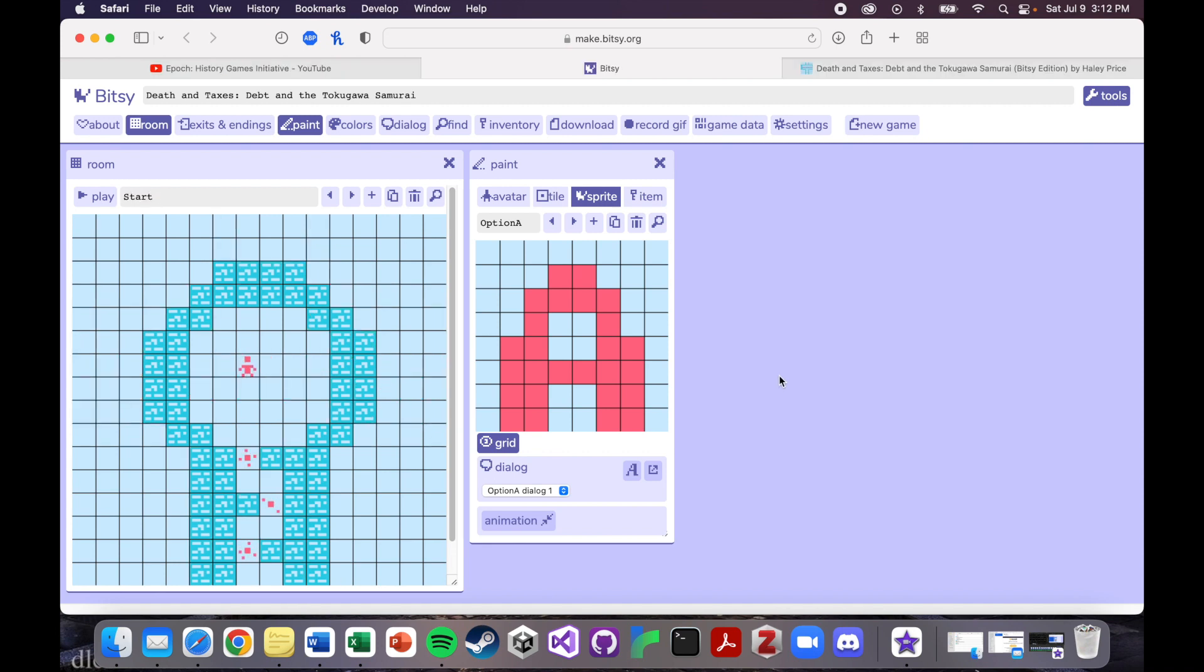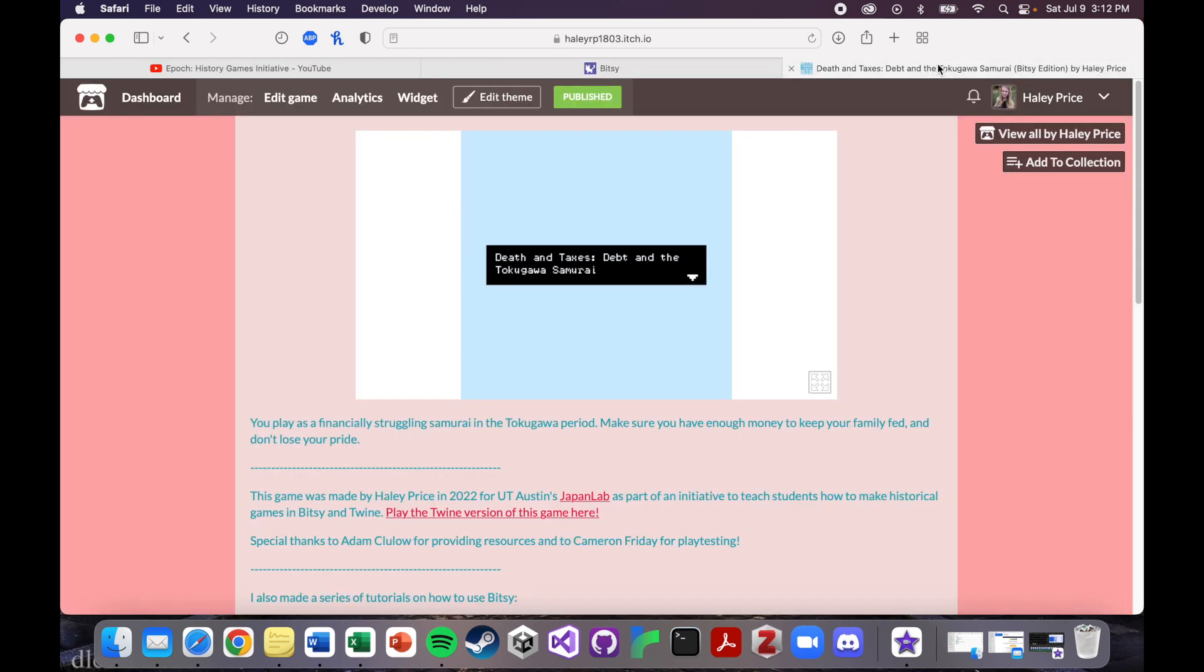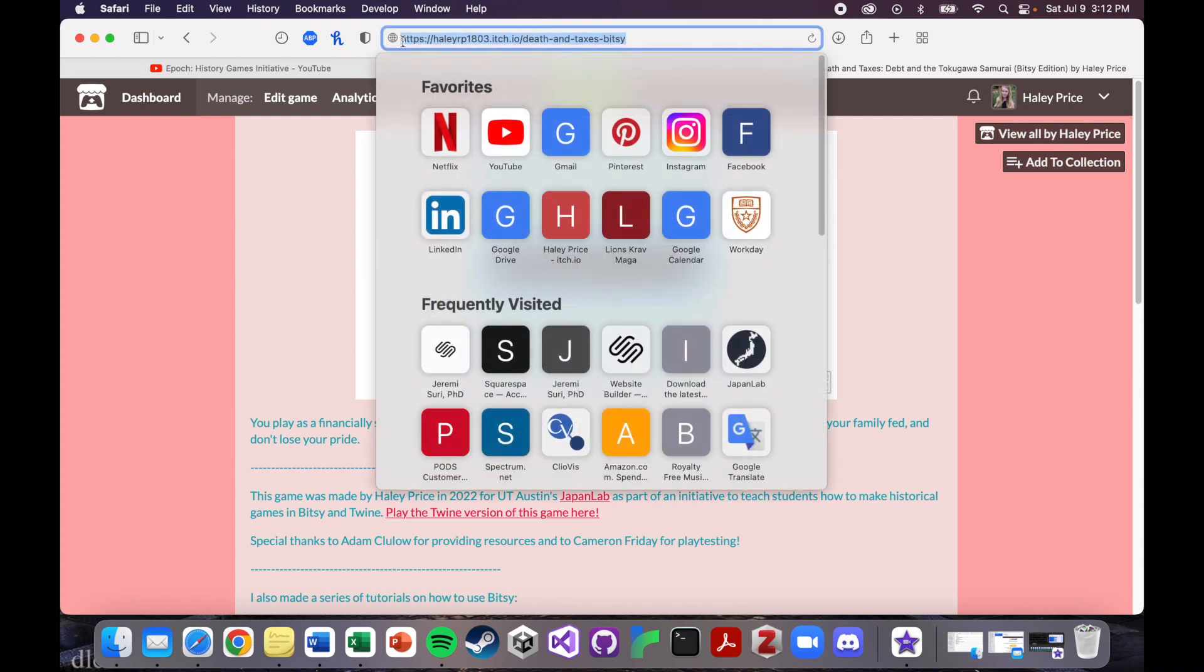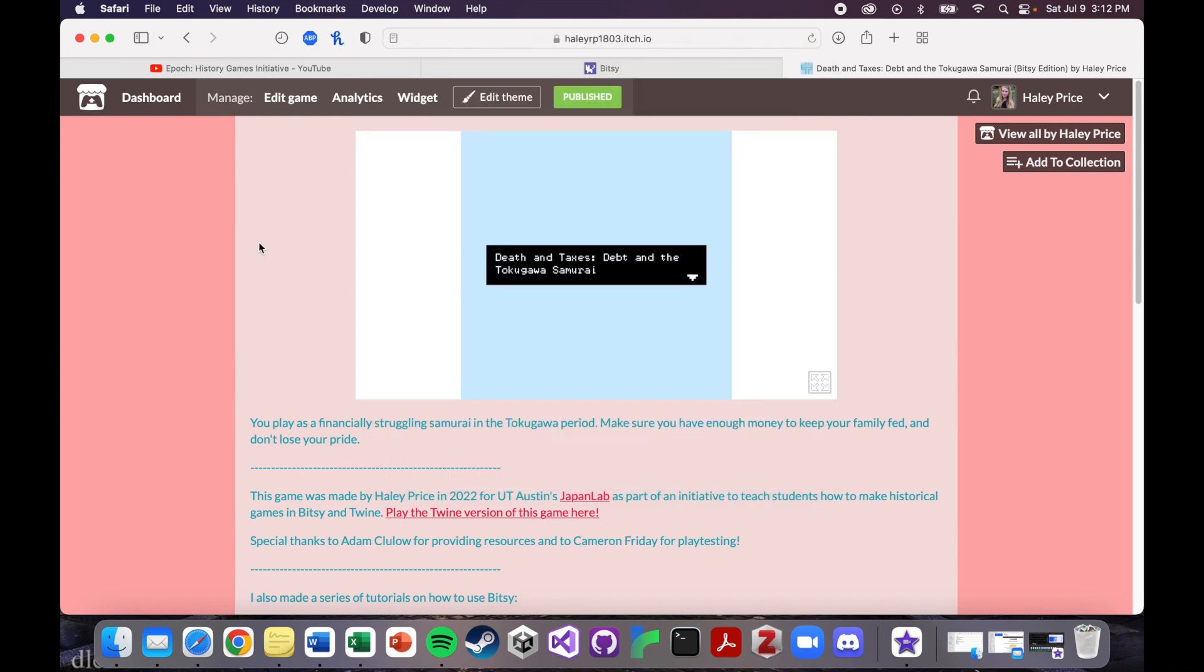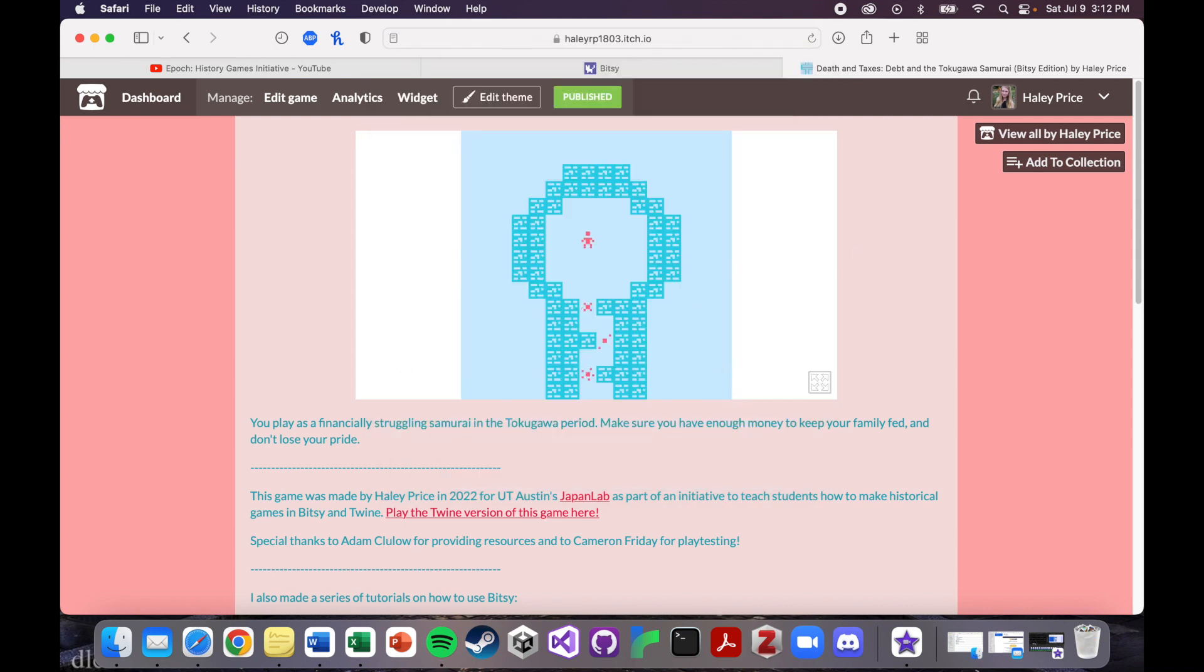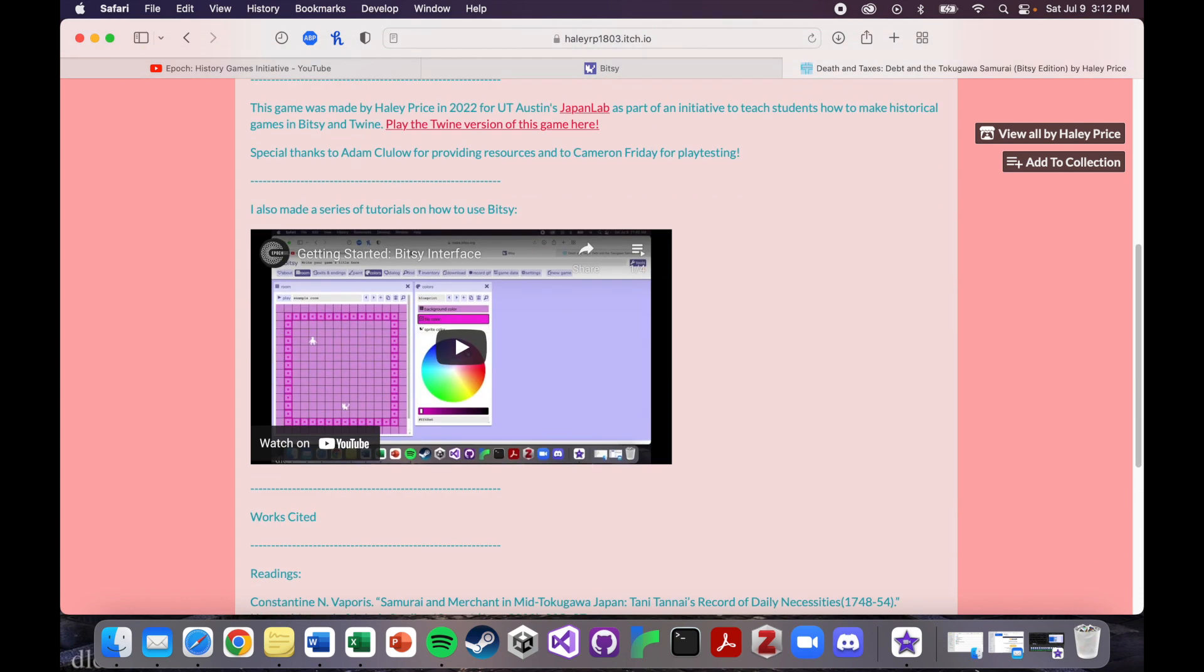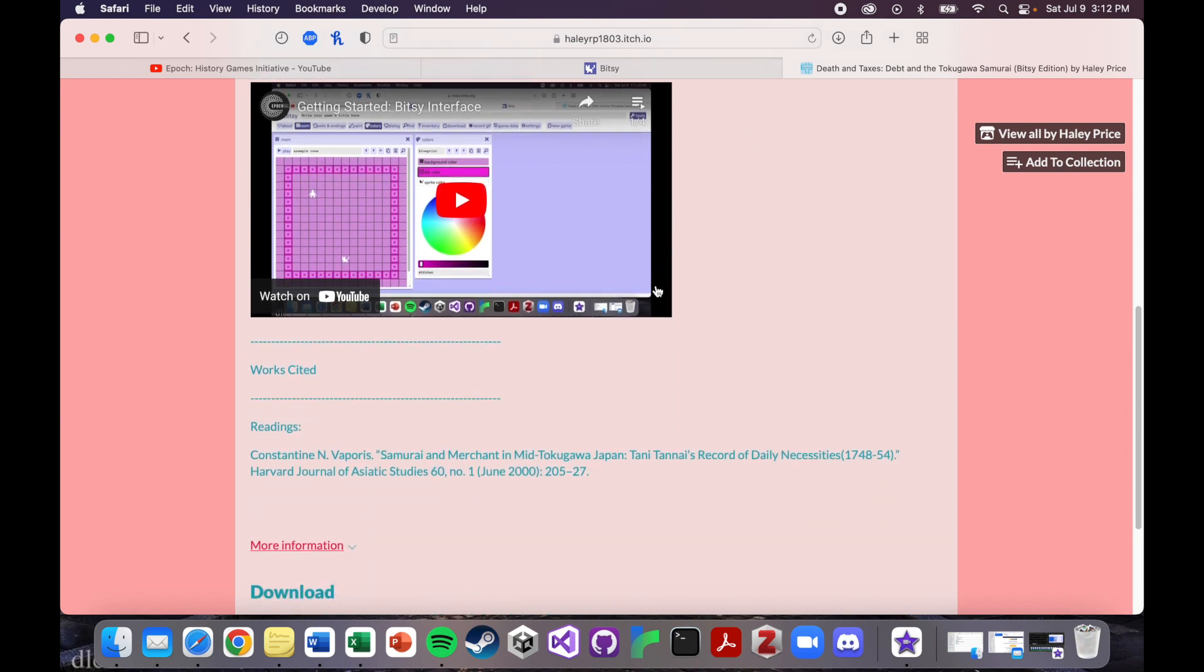So if you want to play this game for yourself, you can find it at this link, which is my itch.io page and it's death and taxes Bitsy. So the game will look like this. You can play it in your browser. And then I've also linked to the tutorial series that you're currently watching. So if you ever need to find it again and you get lost, it'll be right here.